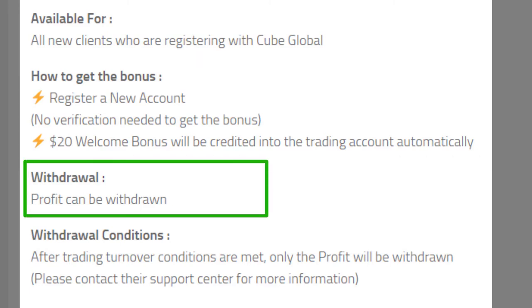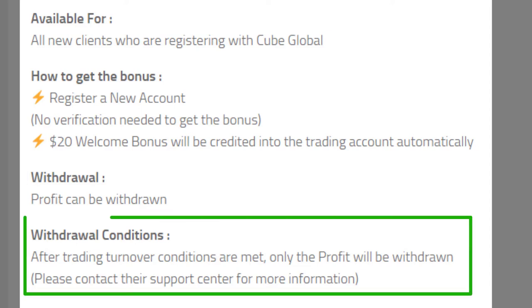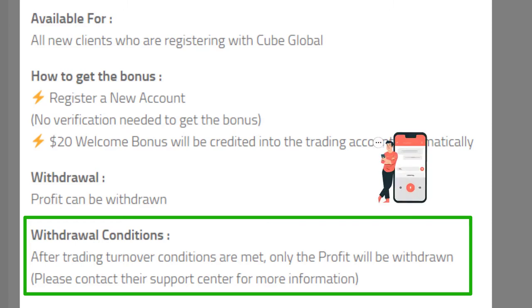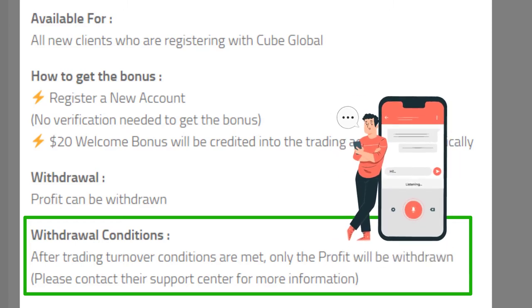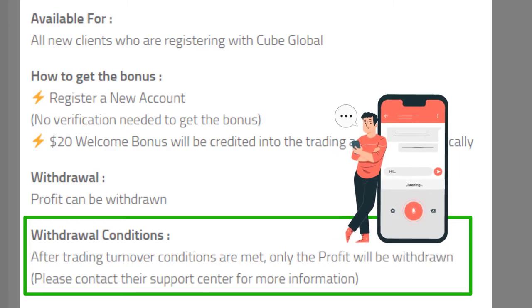As usual, the profit you made can't be withdrawn. We couldn't find much information about the trading volume that you should complete to be eligible to withdraw the profit. So, if you are interested to get this bonus, it's better to have a chat with their support center.